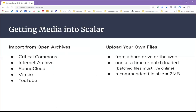There are several different ways to get media into a Scalar project. You can use the built-in importers to harvest files and metadata from affiliated archives and other compatible open archives. Or you can upload your own files, either from a hard drive or the web, one at a time or in batches.